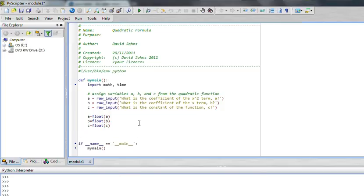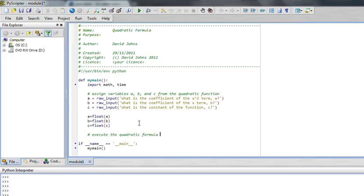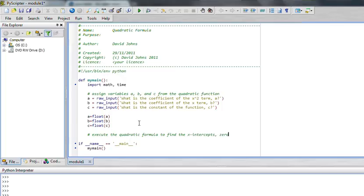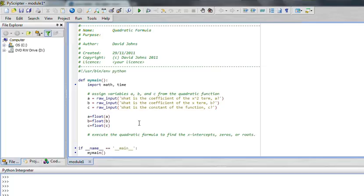So we've got the assigned variables set up. We've asked the user for them. Now we need to plug and chug them, as I like to say. We want to put them in the quadratic formula. So let's put a little comment line here. We are going to execute the quadratic formula to find the x-intercepts of the graph, or the zeros, or the roots. And they're also called the solutions, too, if we are setting this equal to zero. So that's very important to know how helpful this can be.